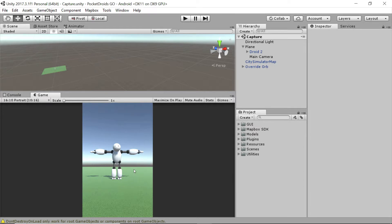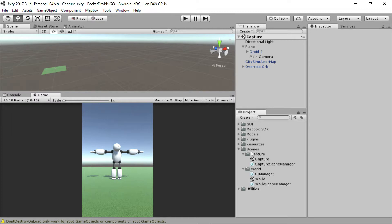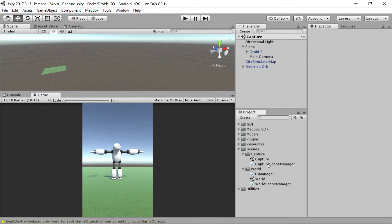So what we're going to do is set up a way for the orb to regenerate, and for the player to only have so many attempts. And the way we're going to do that is through the scene manager. So let's expand the scenes folder in our project explorer. If you remember, we created this capture scene manager but we haven't really done much with it. So let's double click it to open it in our IDE.